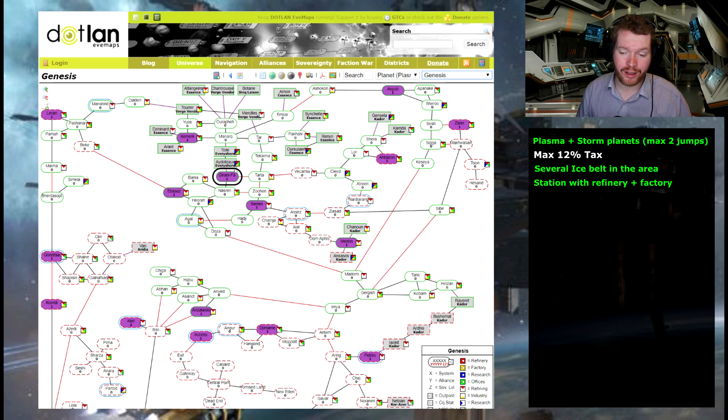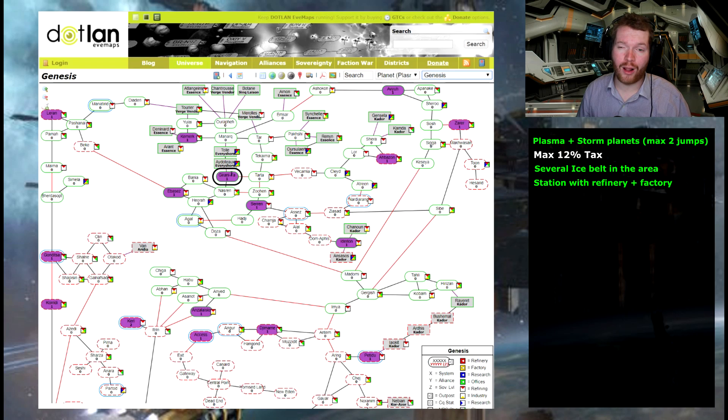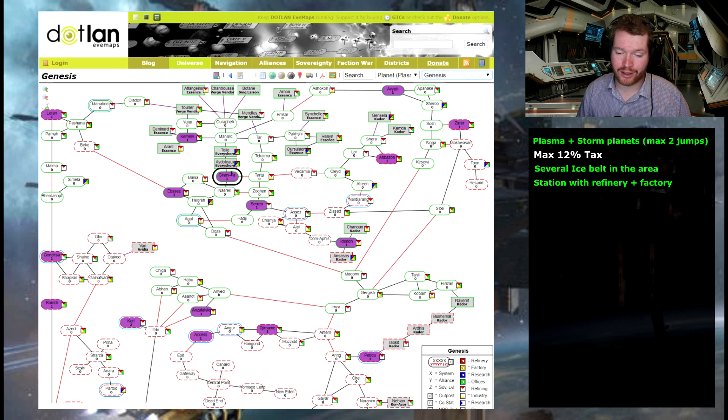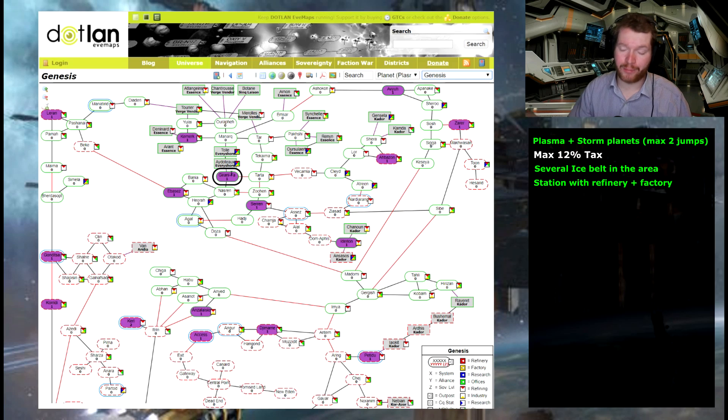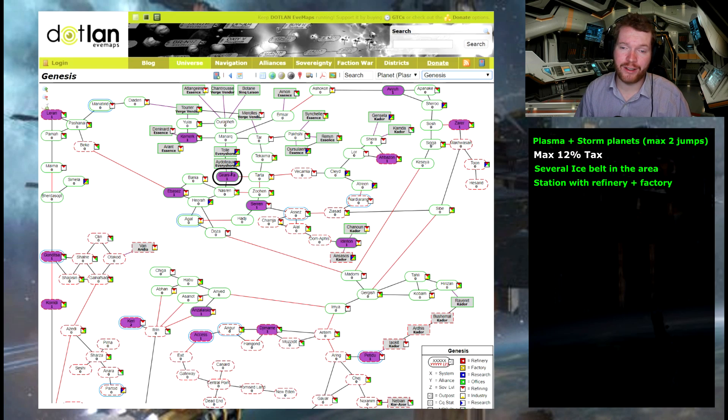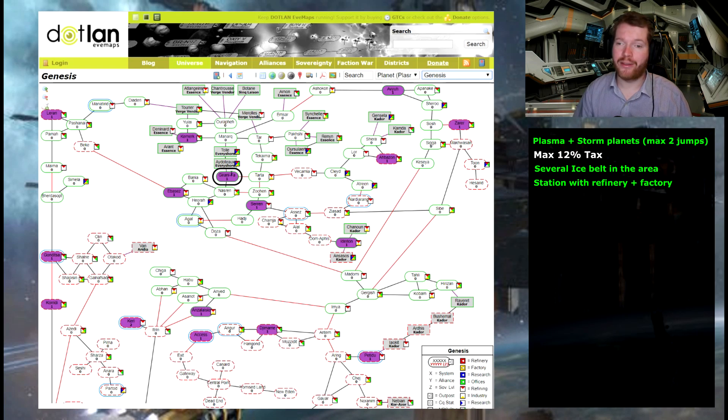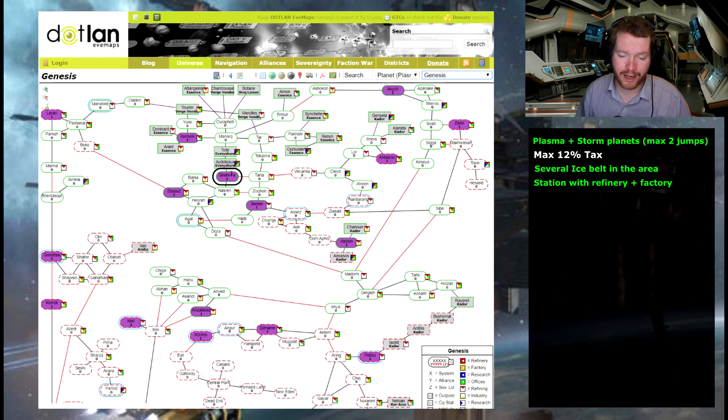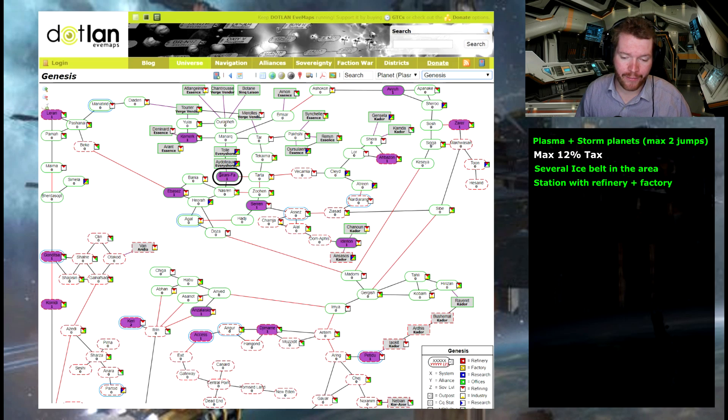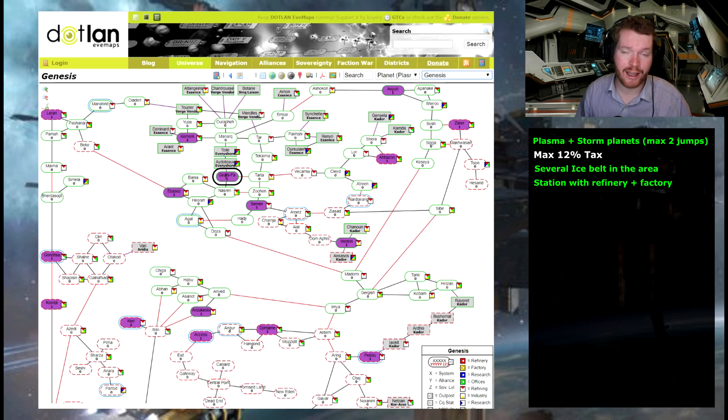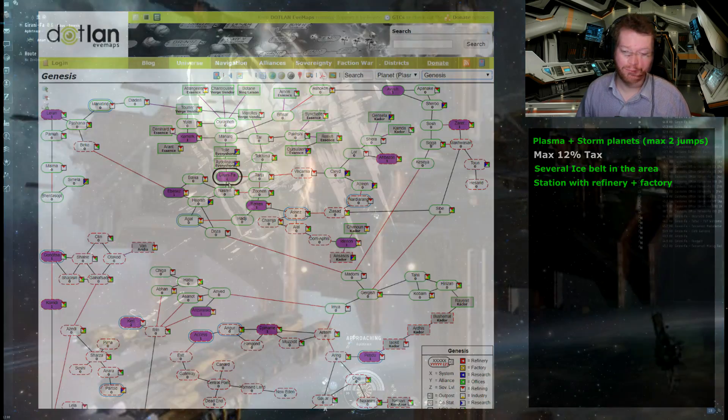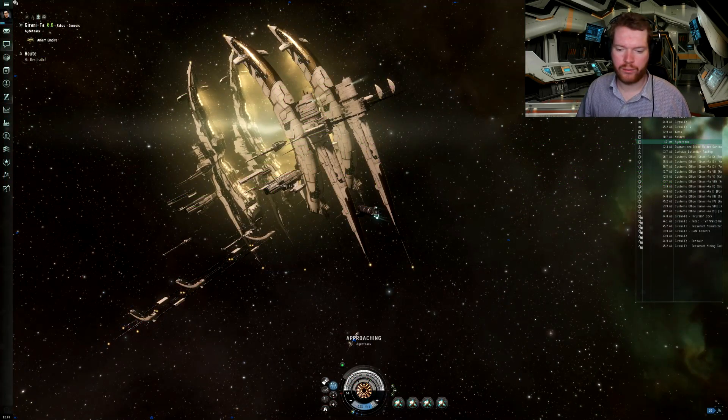That means that so far we should have all our prerequisites filled. We have the planets that we need. We have the ice fields within acceptable range. We have the facilities we need. The only thing we need to check is if this system actually has a payable tax rate.